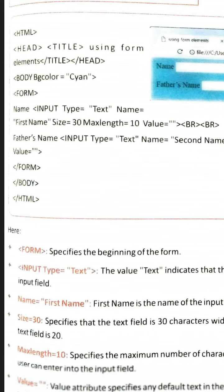Next is the name attribute — this attribute is used to give a name to the input element, meaning we are giving a name to the text box. The first text box is given the name 'first name.' The size attribute: size equal to 30 means the size of the text box is 30 characters. Max length equal to 10 means the text box size is 30 but we can enter values with a maximum length of 10 characters.